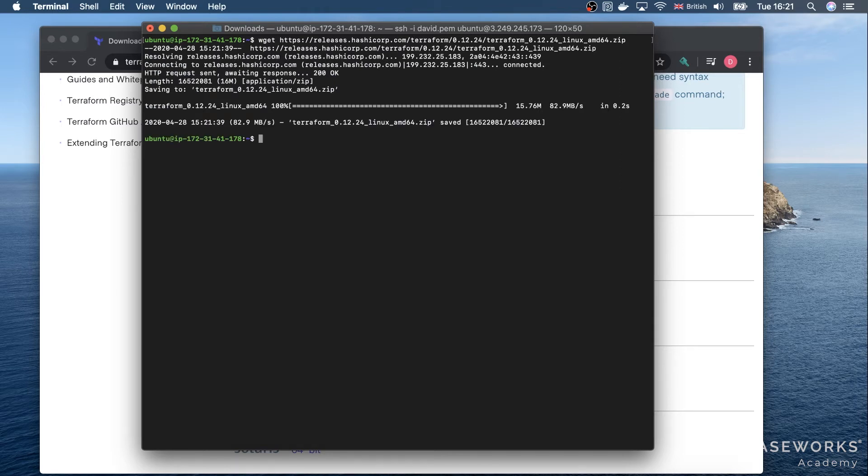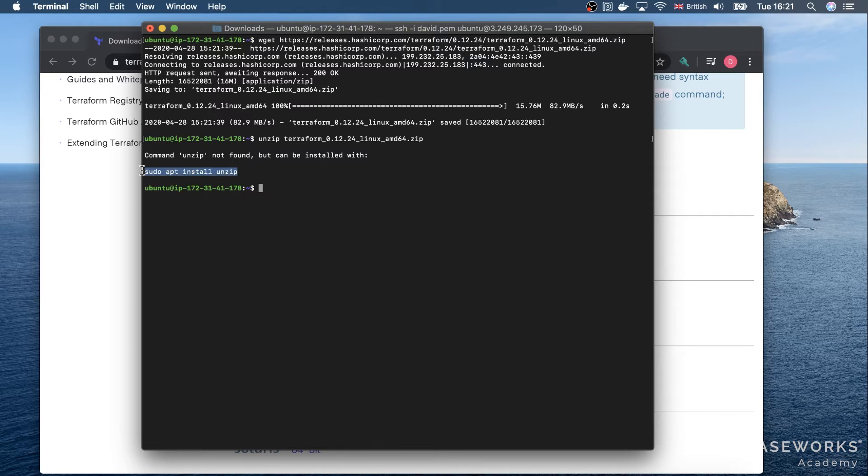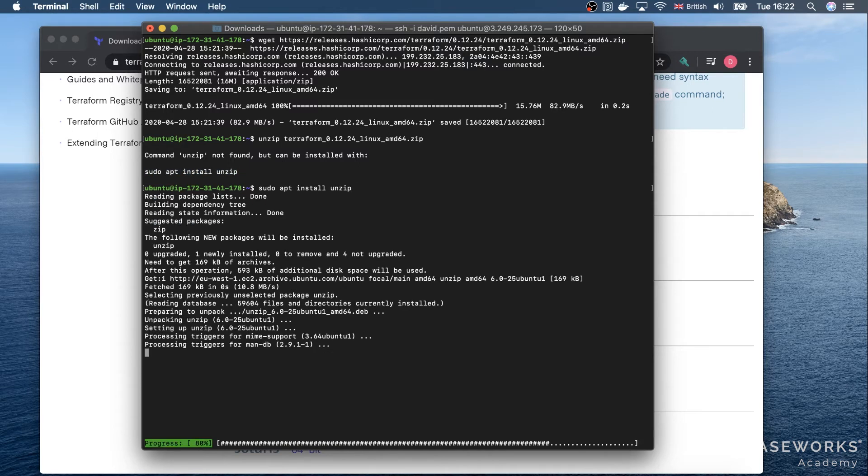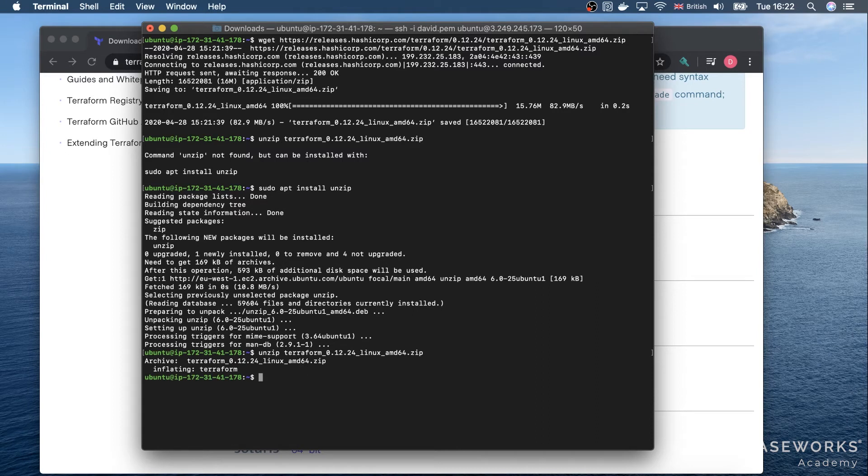Once it's downloaded, we have to unzip it. In case you do not have unzip installed, you can install it by entering this command, and then unzip again.